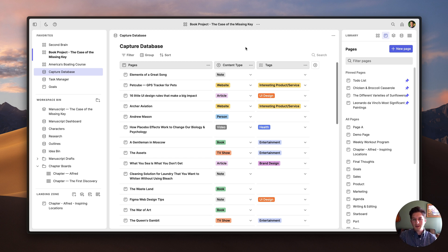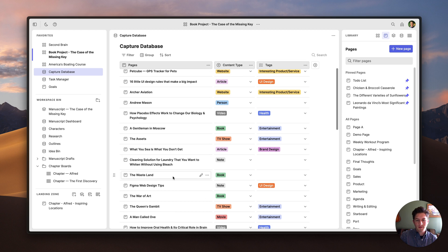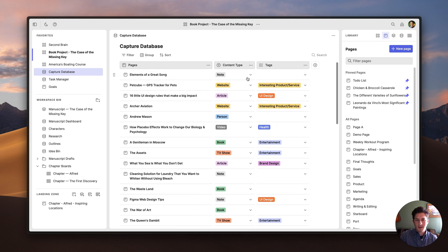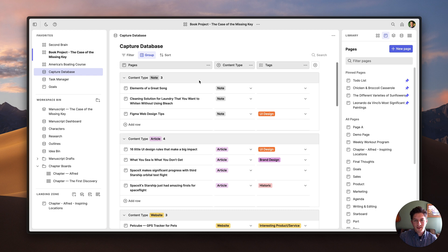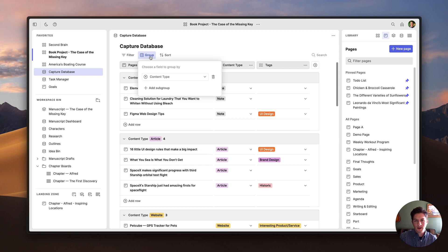Another cool feature about databases is the grouping feature. For example, you can see that all these tags are mixed up. If I want to see all these pages organized according to a tag, all I have to do is click on the group button and then say let's group by content type. And just like that, you can see all the pages neatly organized according to their content type tag. If I want to shut this grouping off, I can just click on the garbage icon.